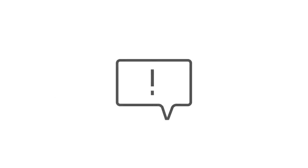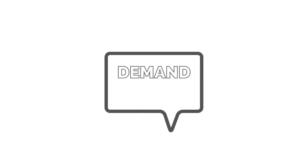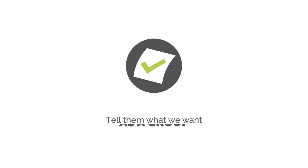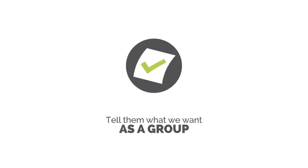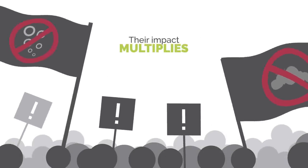We can use our voices to express political will and demand action. We must help our elected leaders work together. It's on us to tell them what we want as a group. Because when voices call out together, their impact multiplies.